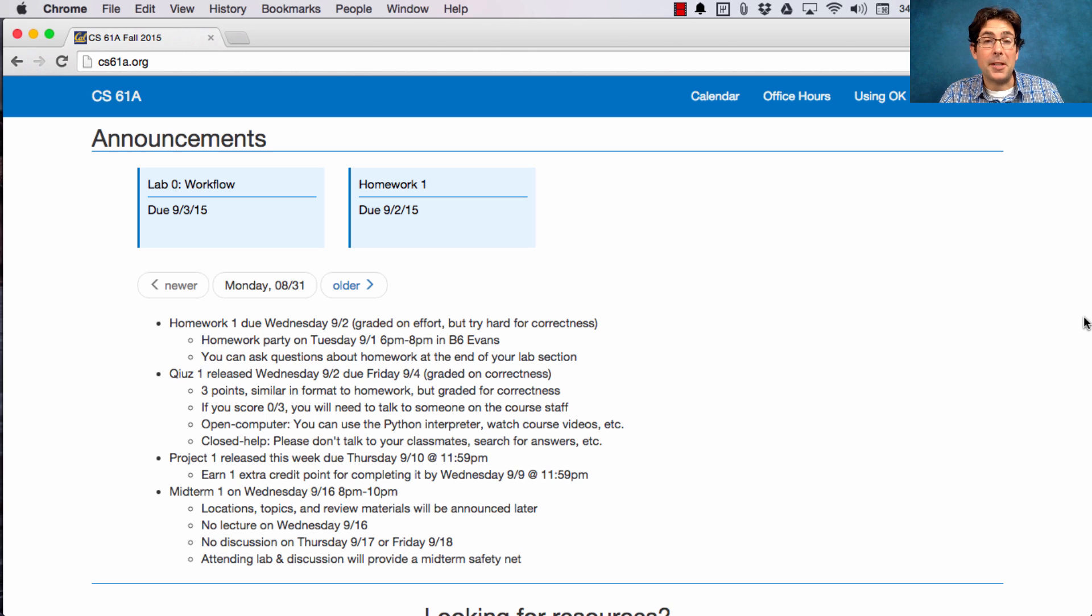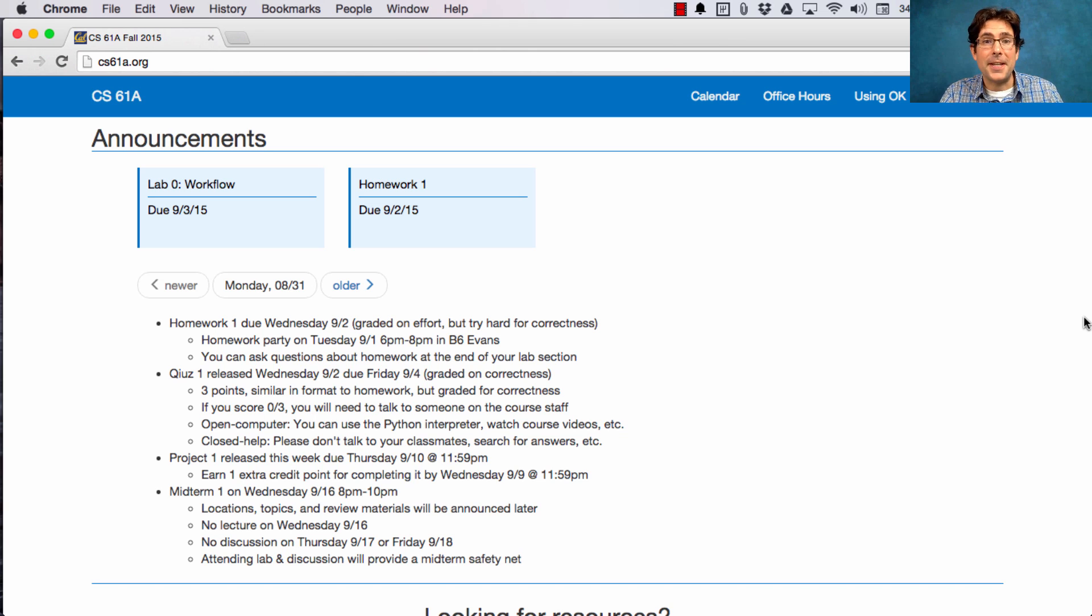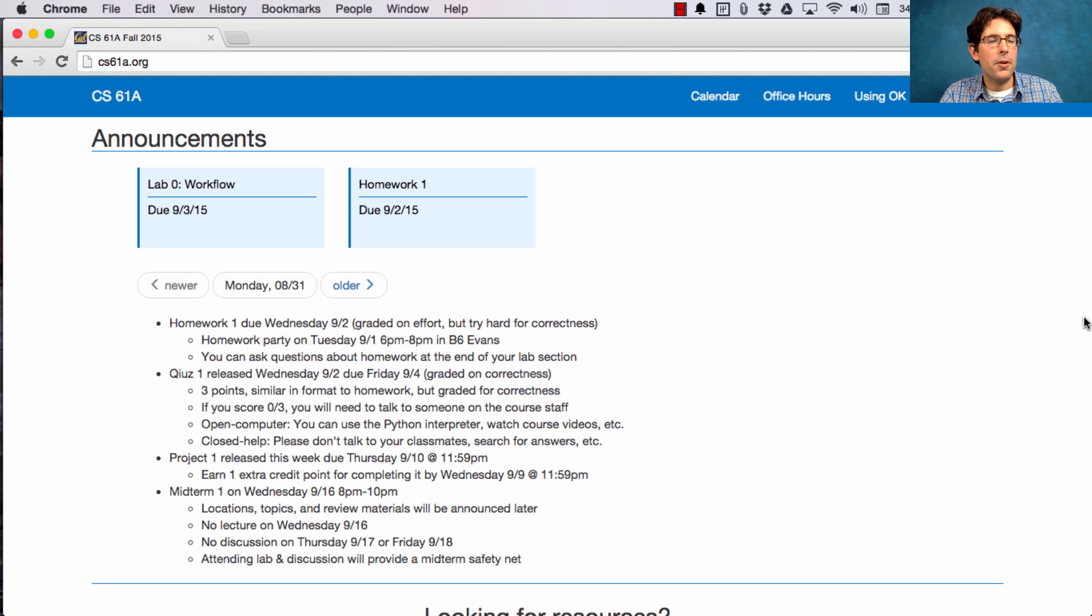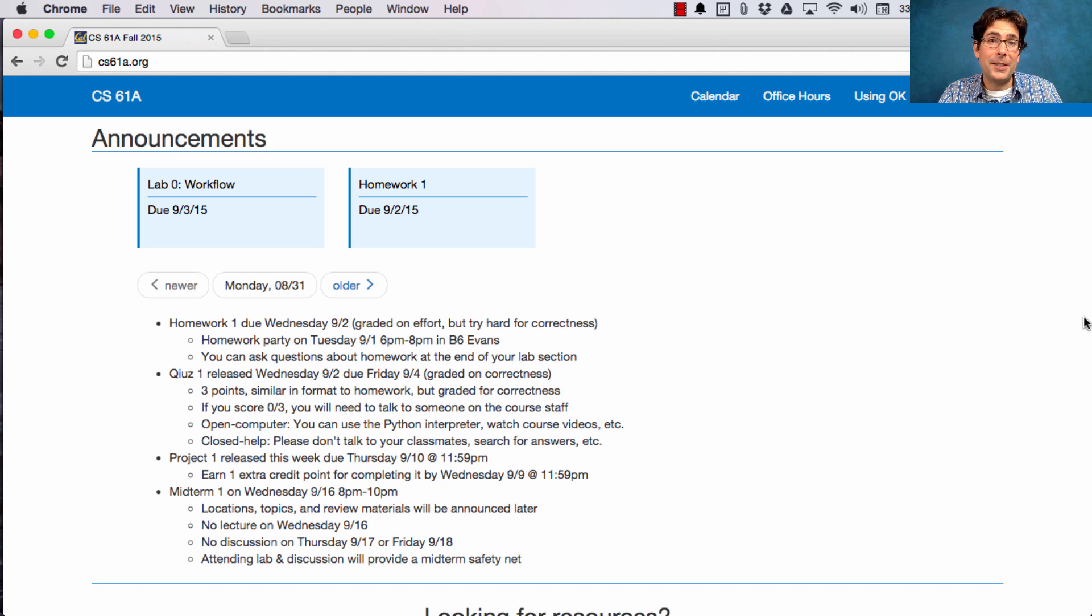As I mentioned last time, attending lab and discussion sections gives you a little bit of a safety net on your midterm score, so that if things go poorly, you get a few points back. If things go well, then attendance doesn't matter at all for your final grade.